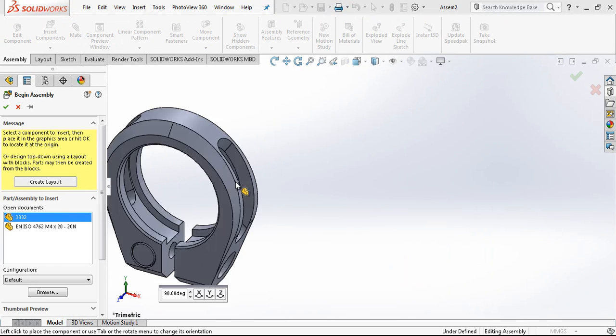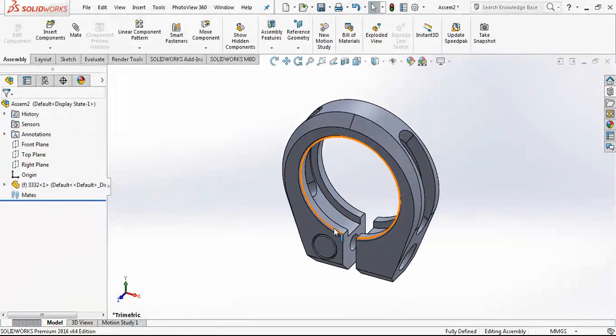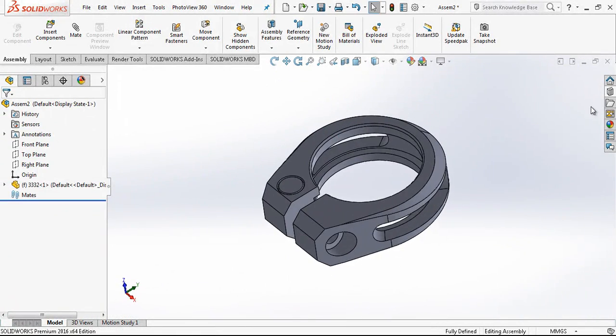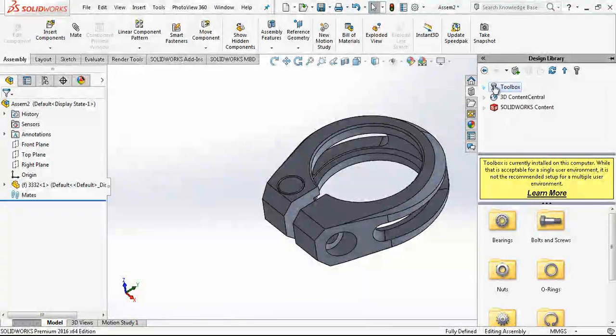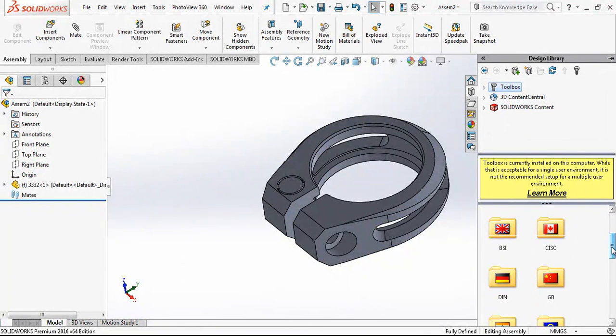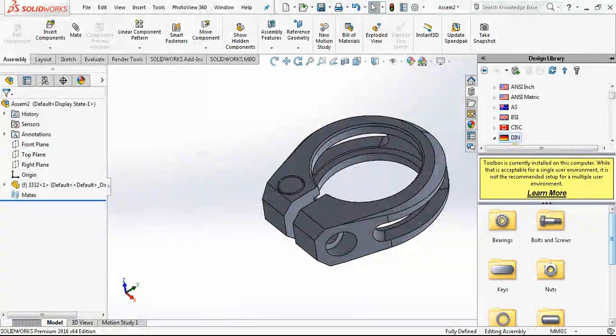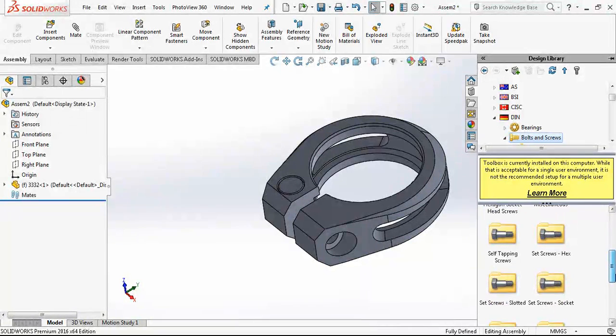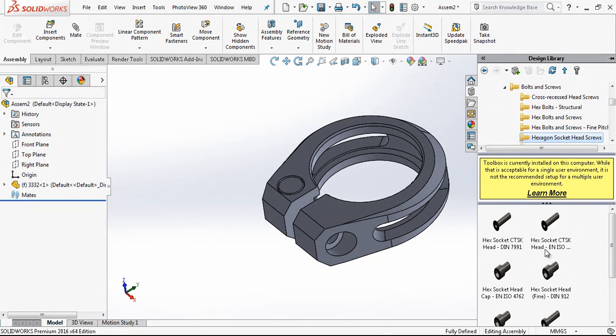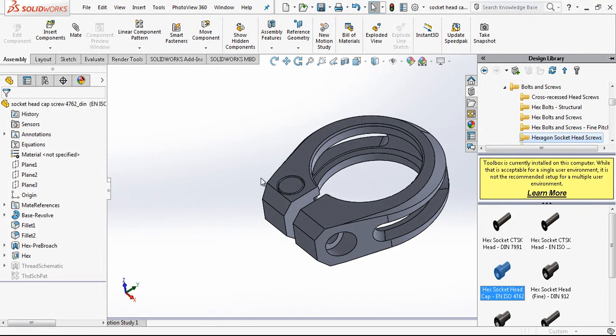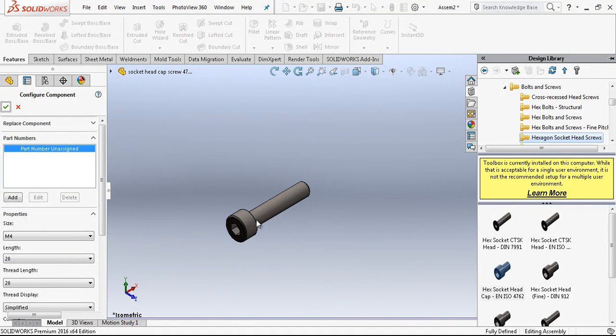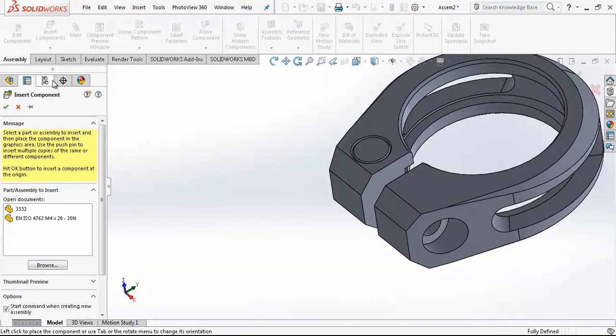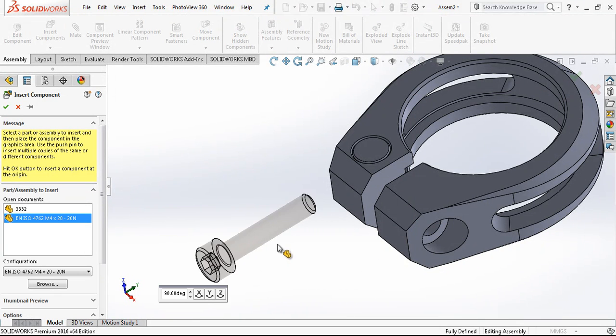And I am choosing my part and from machine screws. If you open the toolbox, and bolts and screws, we have here hexagon socket head screws. And one of them I am choosing and I am saying create part. Metric M4, length 20. I close it and I am bringing here my bolt.